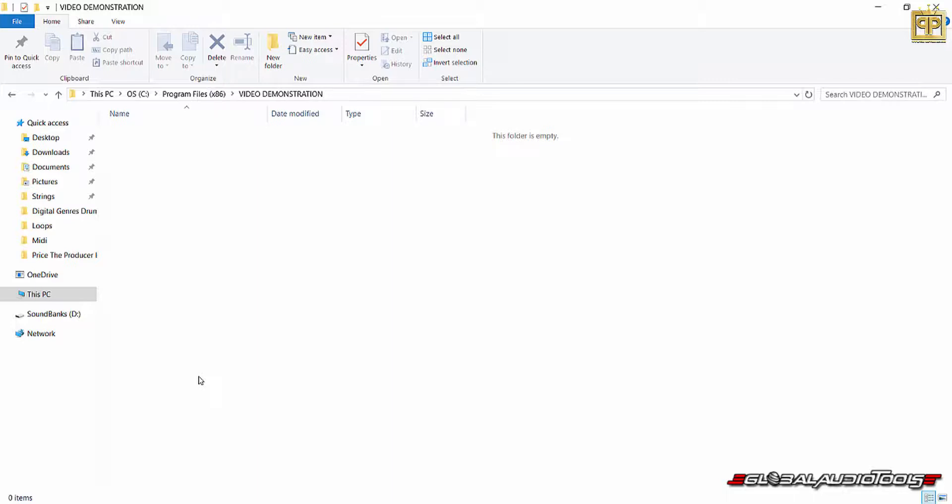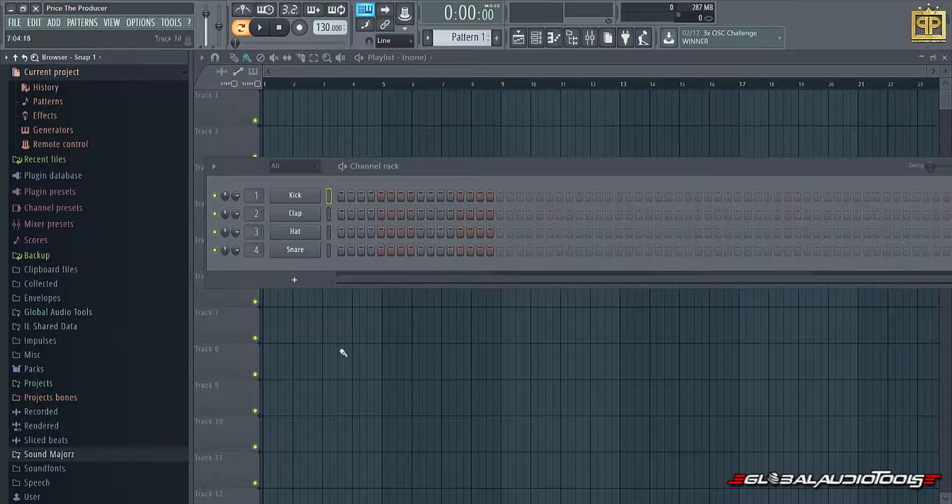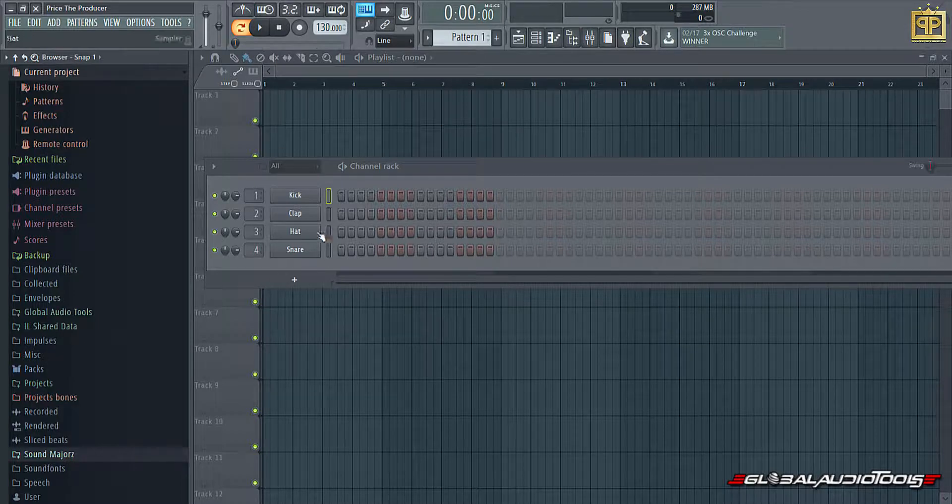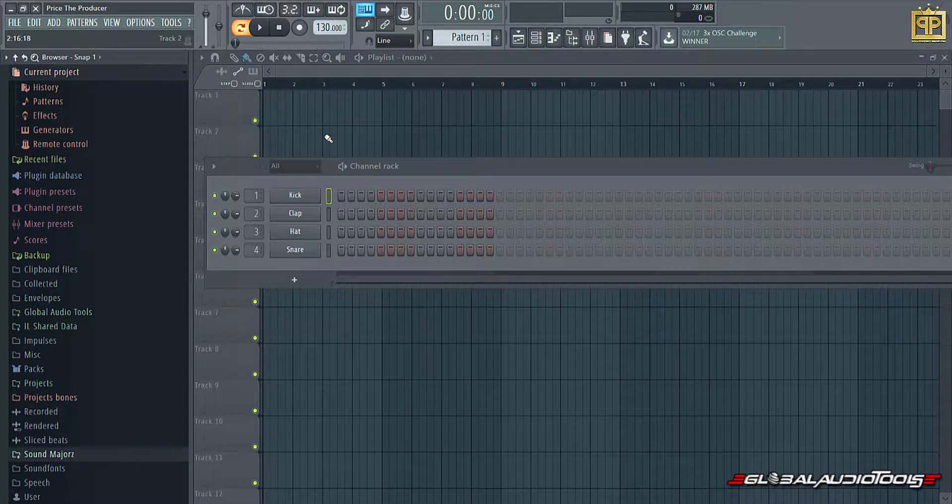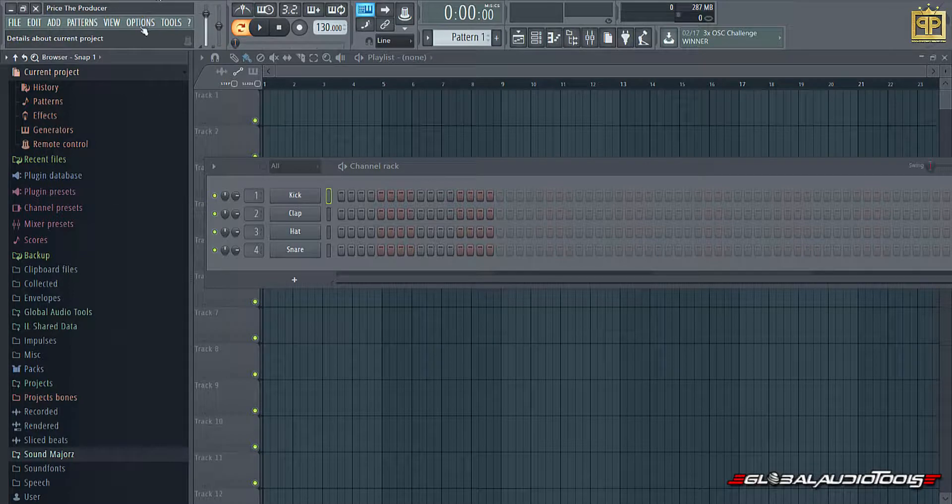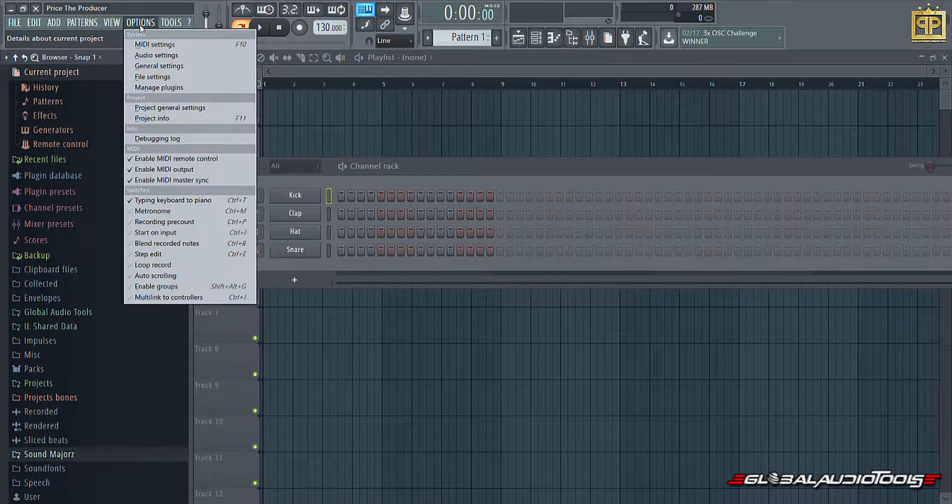So again, we clicked on the hard drive, program files 86. I made a folder, I titled it video demonstration. Now what I would want to do from this point forward is we want to move over to FL Studio. And again, I believe this is going to work for every version of FL Studio that we have. And what I'm going to want to do is click on options.